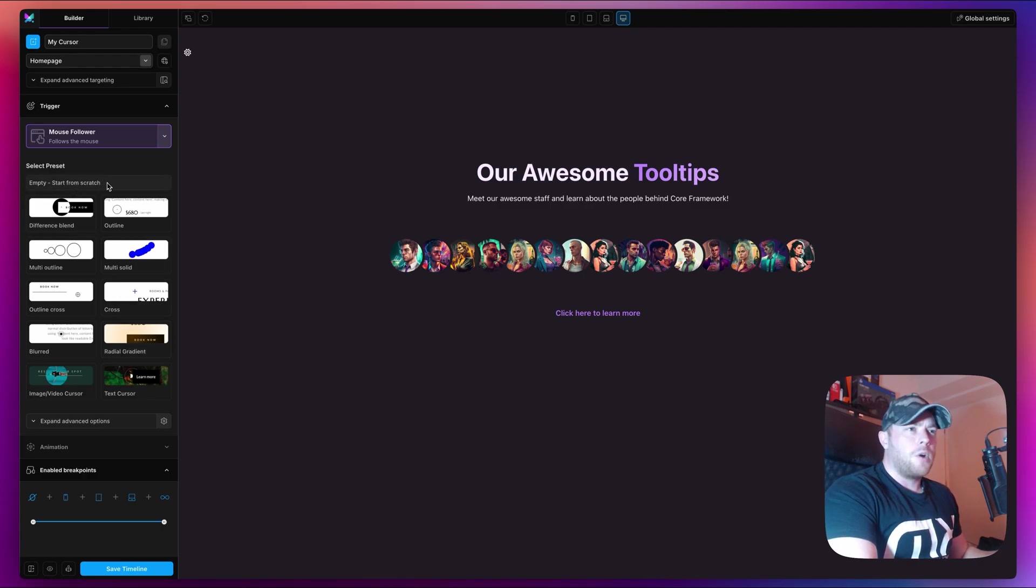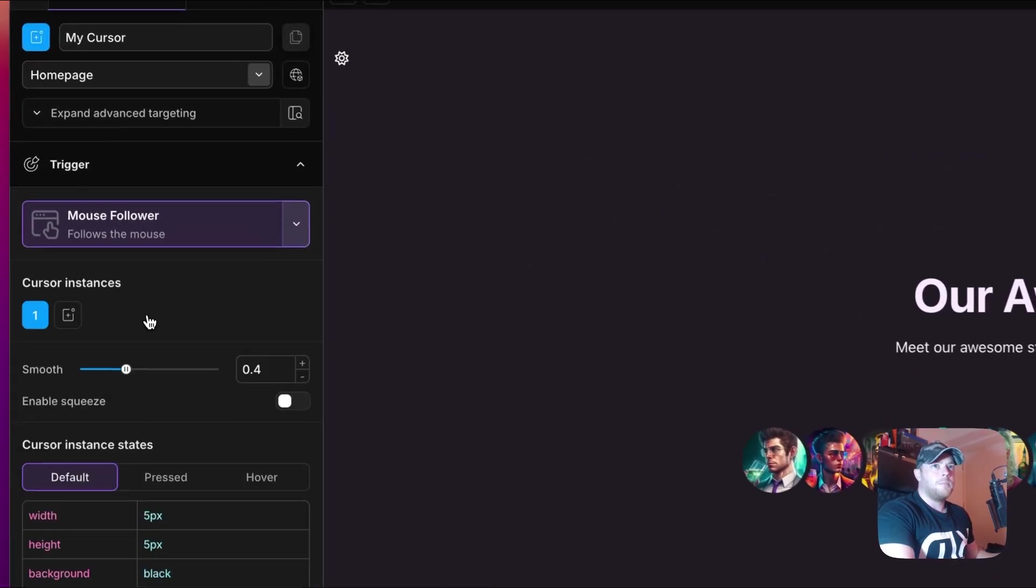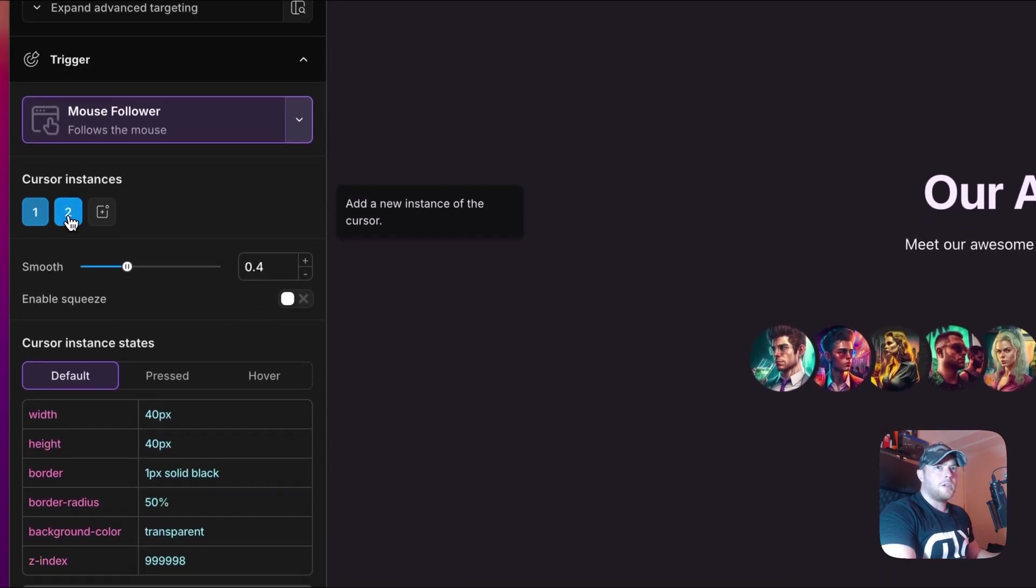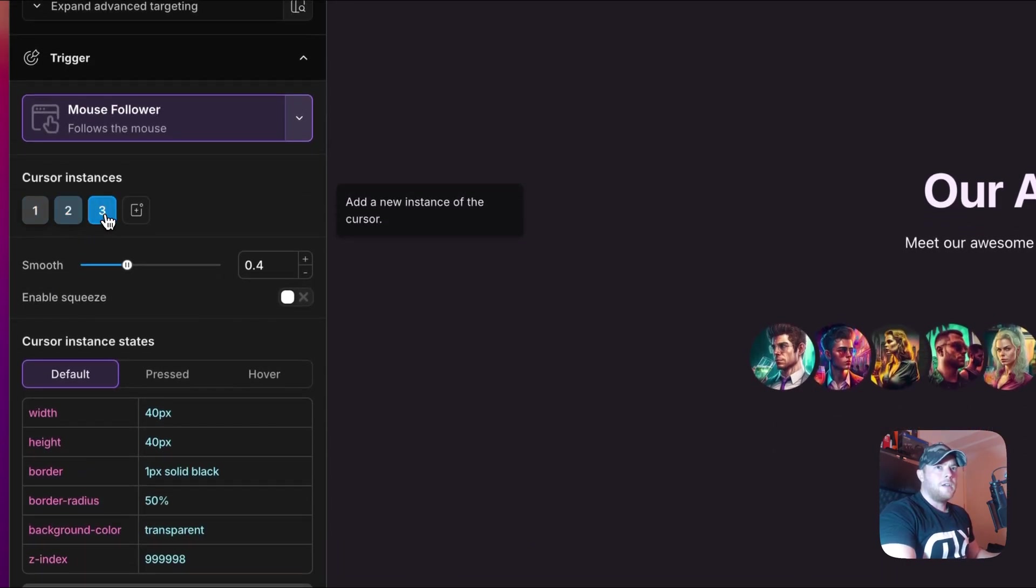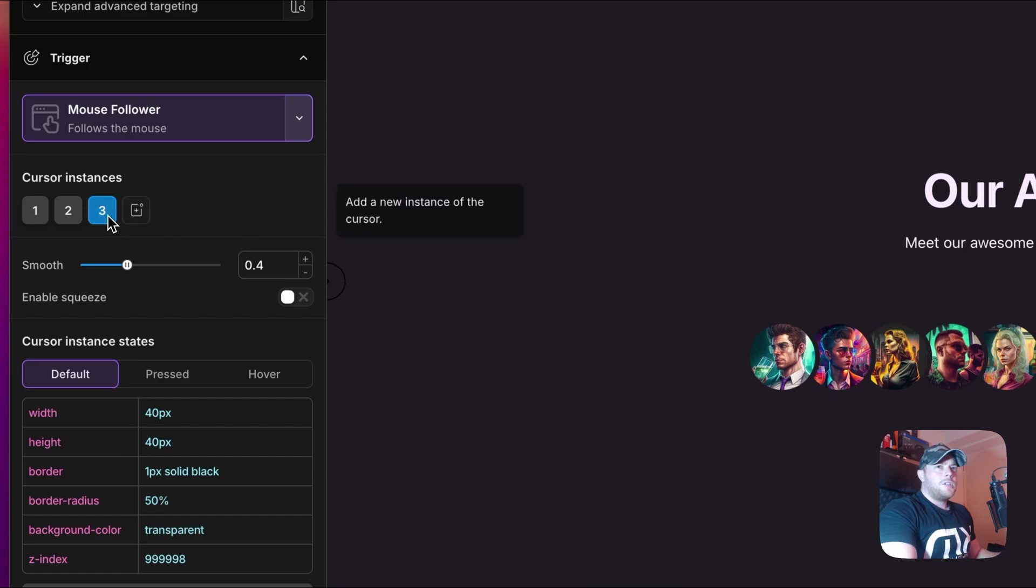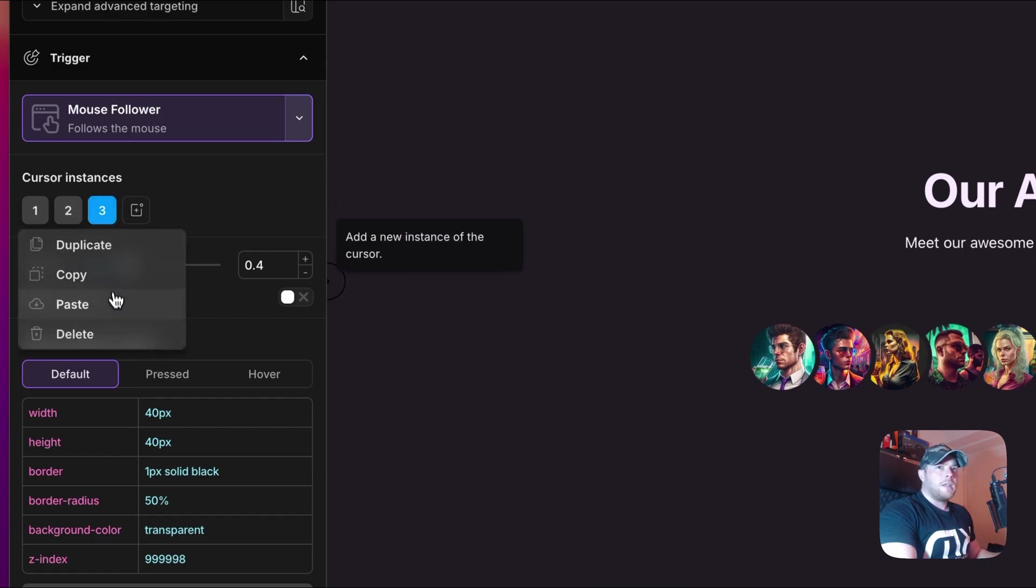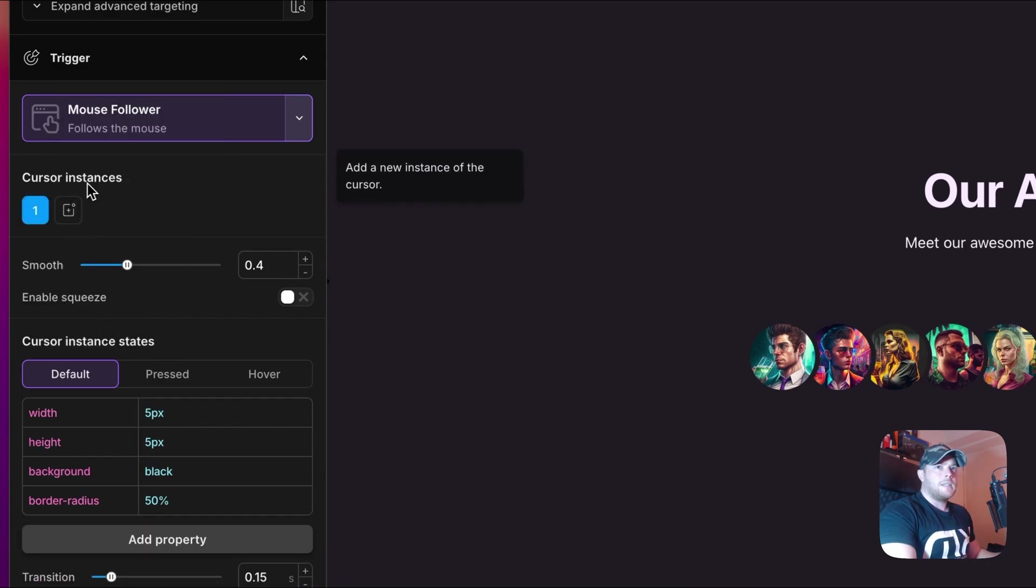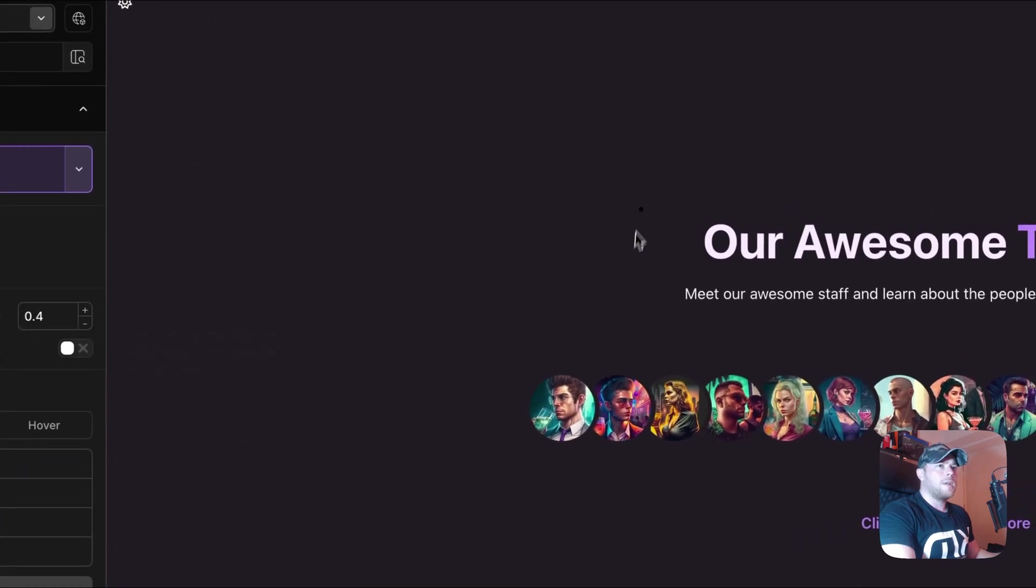I'm going to go ahead and start from scratch so that you can see the whole process from start to finish. What you'll see first is the cursor instances. We can go ahead and create many instances, but let's just start with one for now.